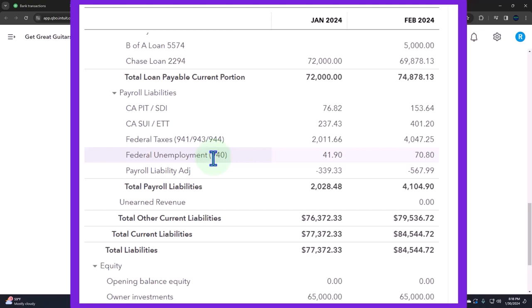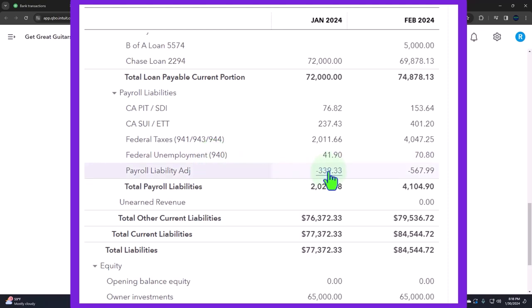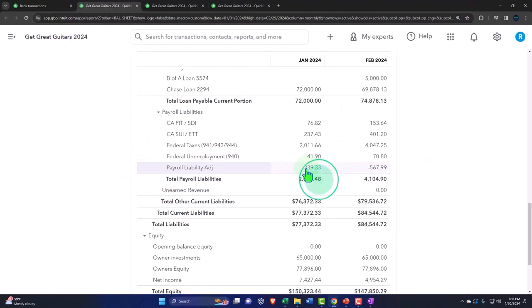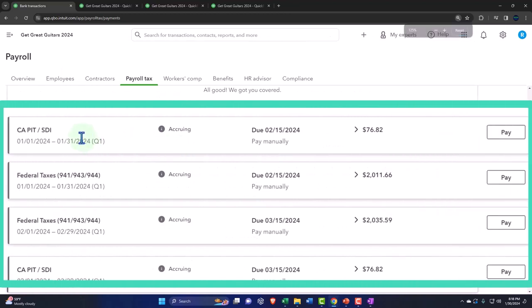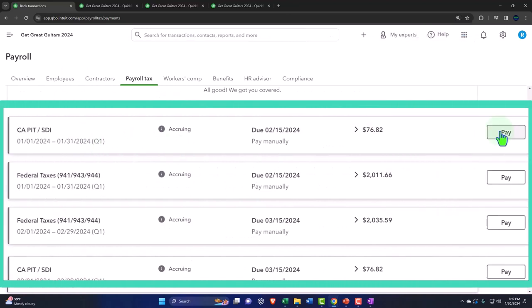We also have an adjustment we made. If everything is running smoothly in real time, we can process the pay through the Pay Liabilities section, which would process another check.